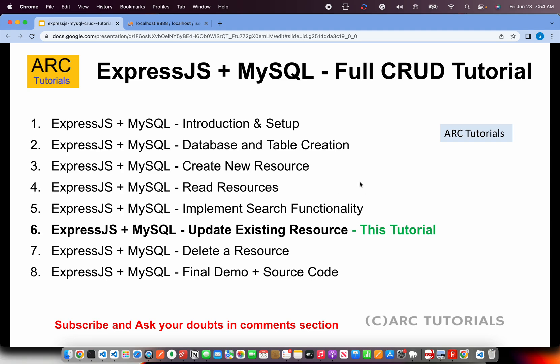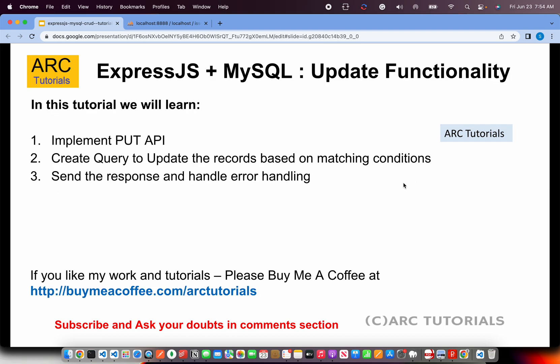If you haven't seen the first five parts I'll request you to kindly do so because all the code that we are doing is related and incremental. It would only help you master the CRUD functionality end-to-end. Today we are learning about updating existing records which will basically be a PUT call. So when you say CRUD: create, read, update and delete. Today we are implementing the update.